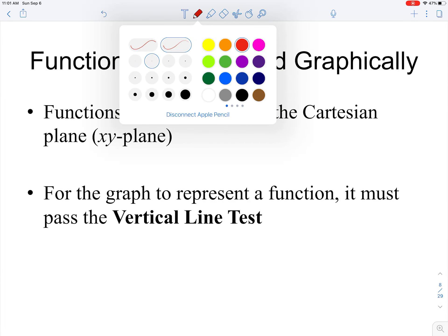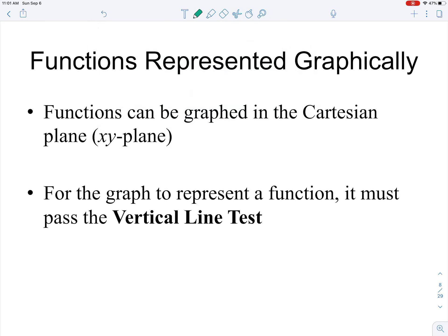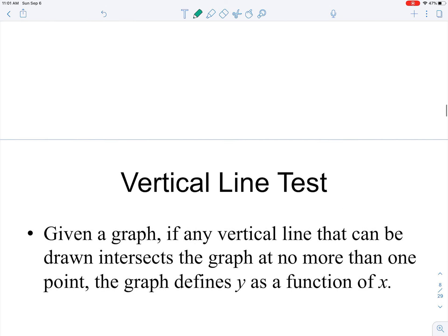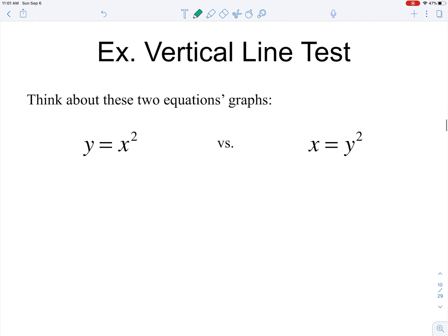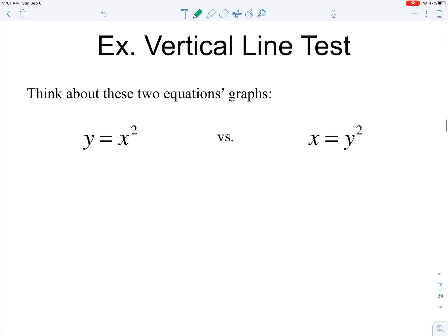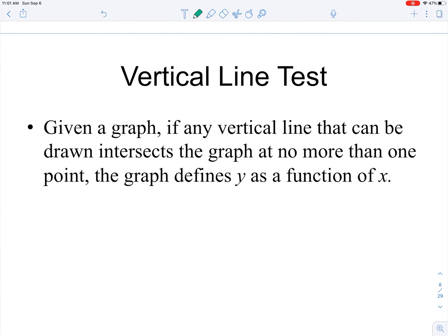Let's talk about functions represented graphically. Functions can be graphed in the Cartesian xy-plane. For the graph to represent a function, it must pass the vertical line test. The vertical line test says: given a graph, if any vertical line that can be drawn intersects the graph at no more than one point, the graph defines y as a function of x. This goes back to the definition — every x value must correspond to exactly one y value.